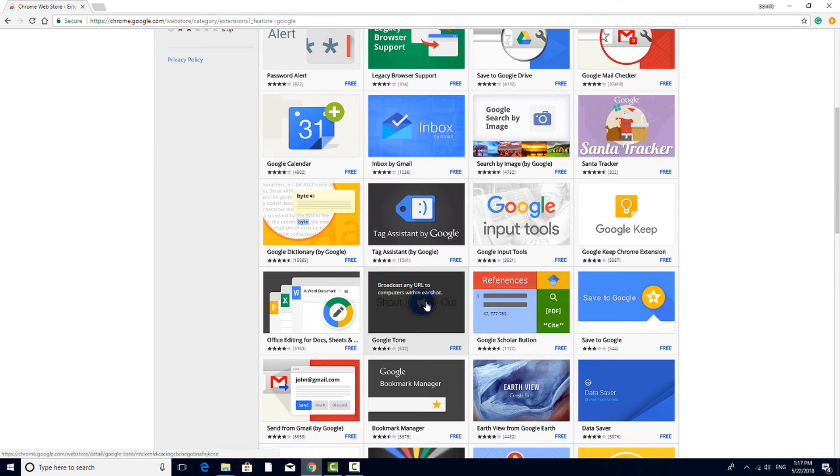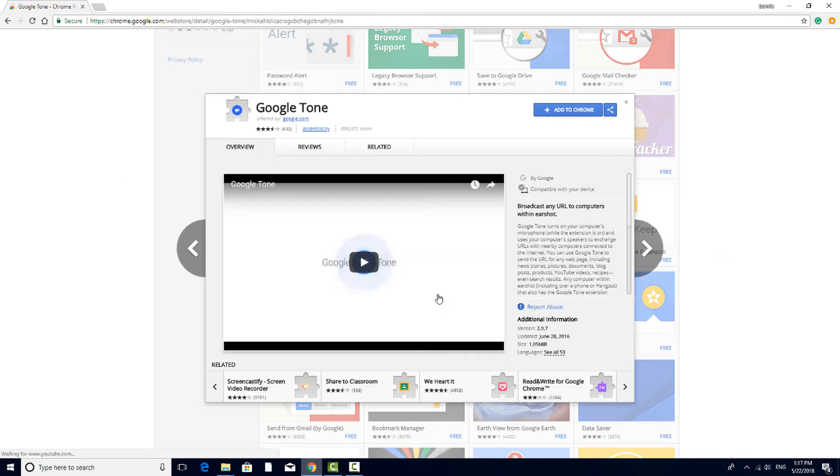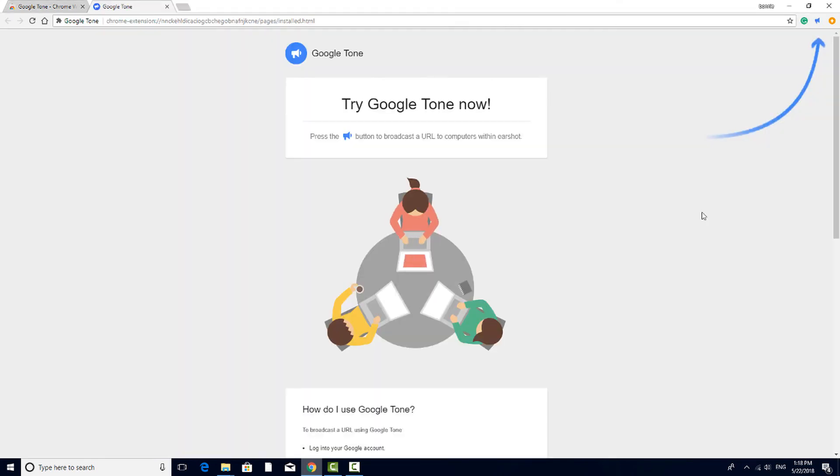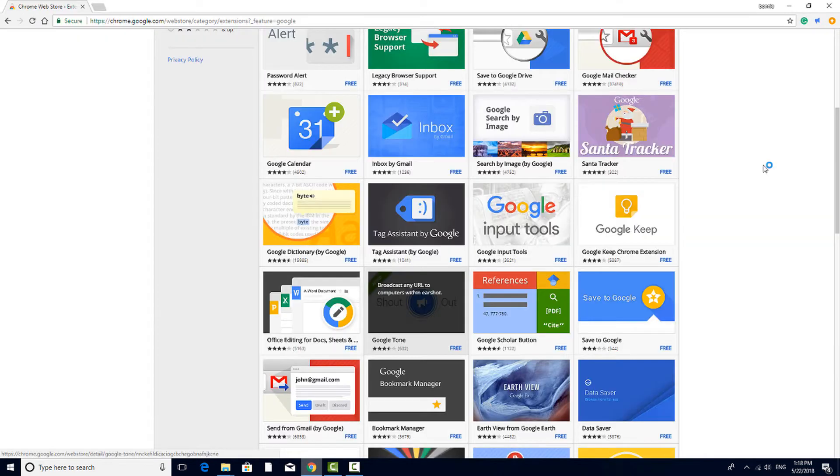The Tone extension uses your computer's speakers to broadcast a URL to any computer within hearing distance.